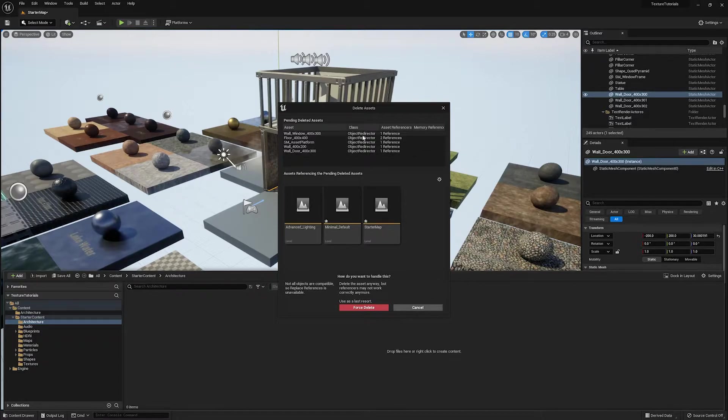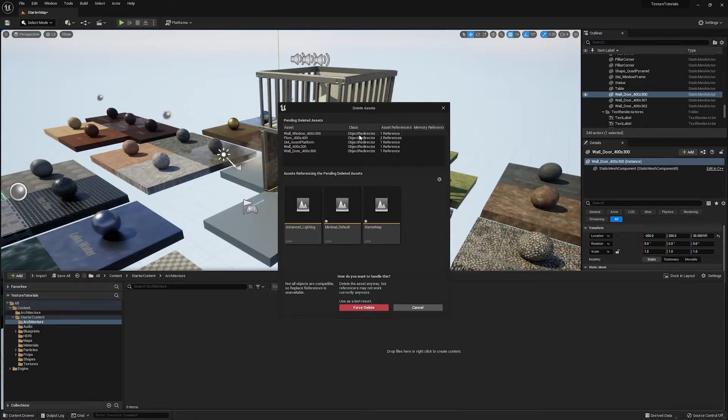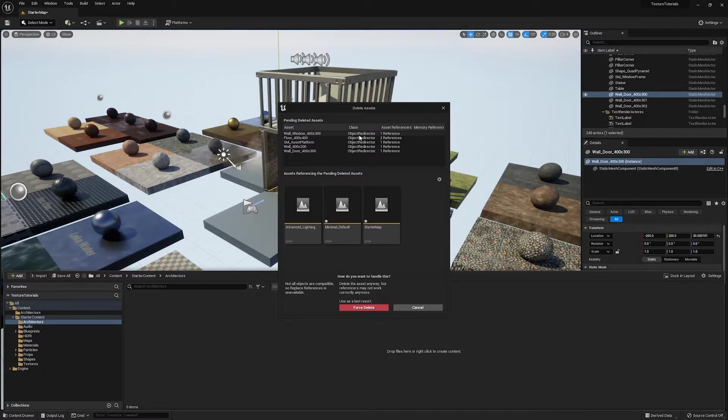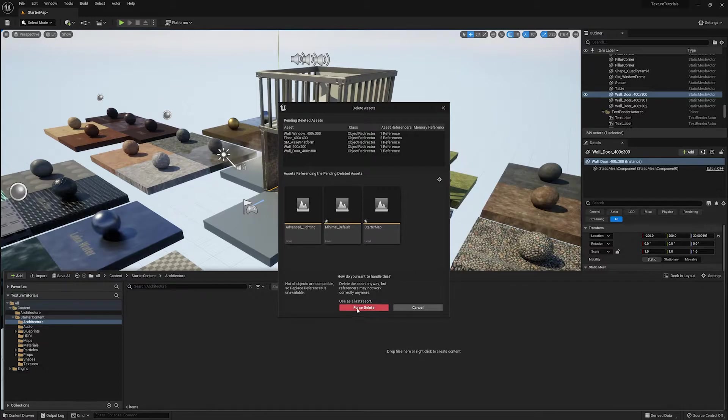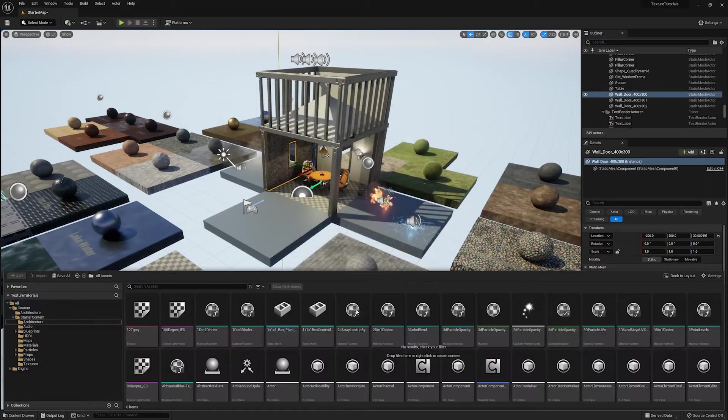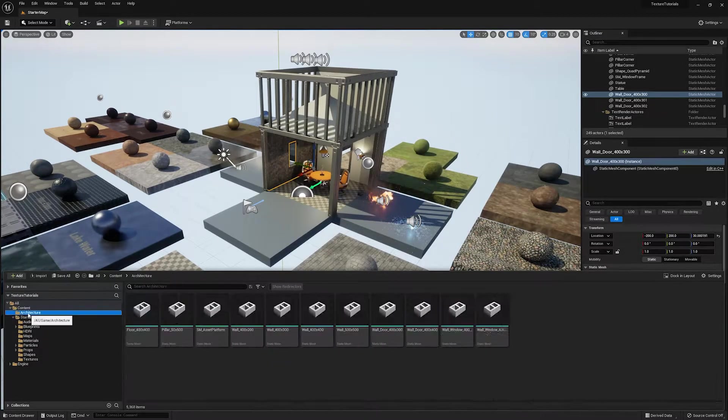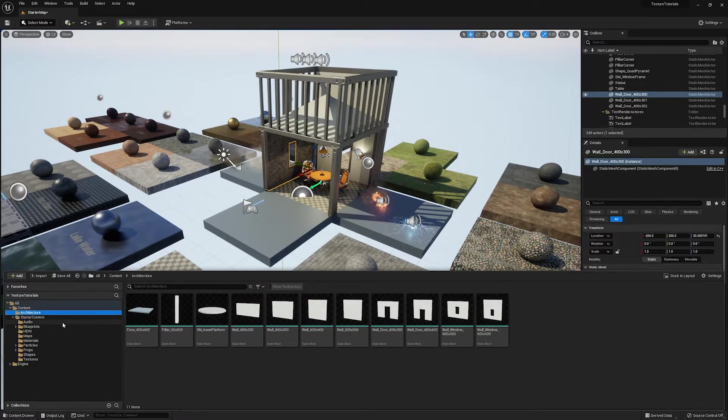Well, it's because these are special assets that are called redirectors, and these redirectors are redirecting whatever's referencing that object to where it's been moved to. So it's basically like a middleman saying, oh, you're looking for this object. It's over here now. These are something that you can try and delete them. And sometimes that works. In this case, it works.